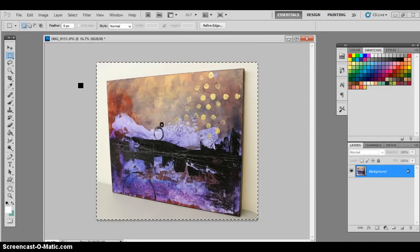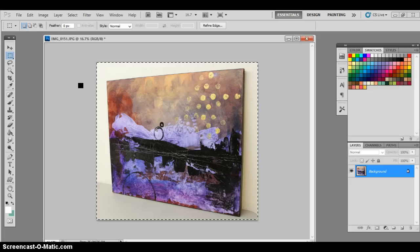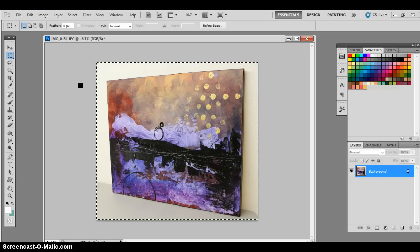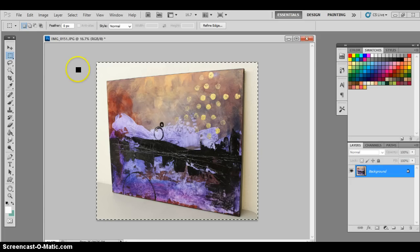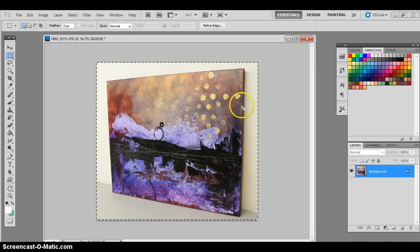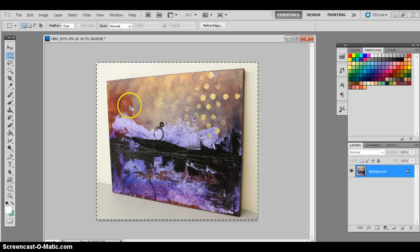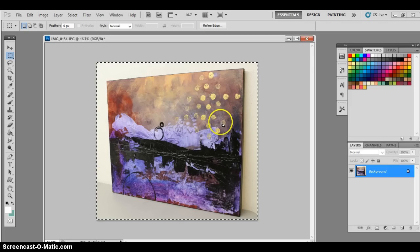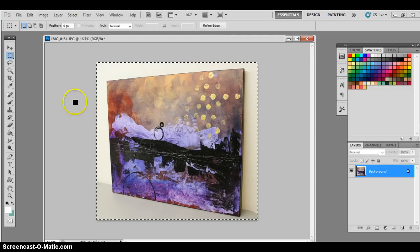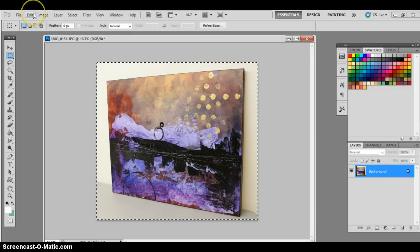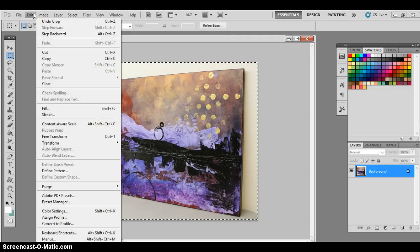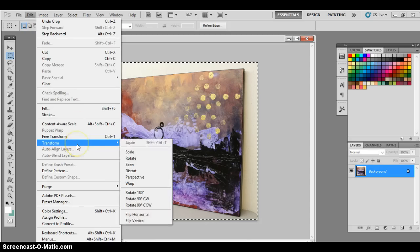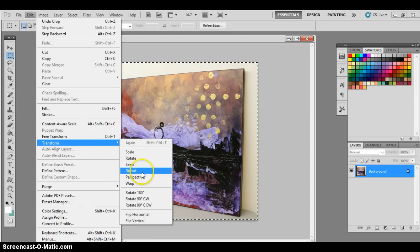And the part that is kind of amazing sometimes for people who have never seen this before, we can actually go in and rearrange the way this artwork in the picture is positioned. And nothing is going to be damaged in the process. Now we're going to go to edit, transform, distort.